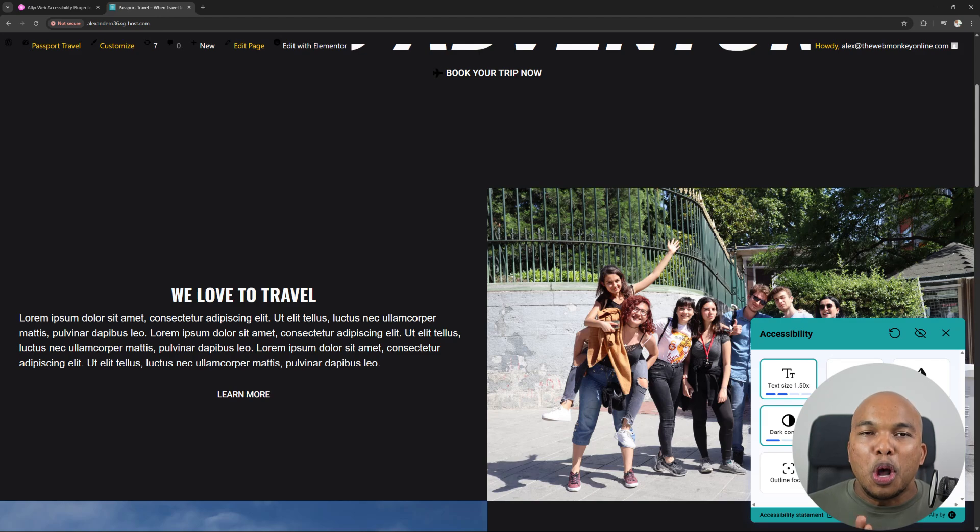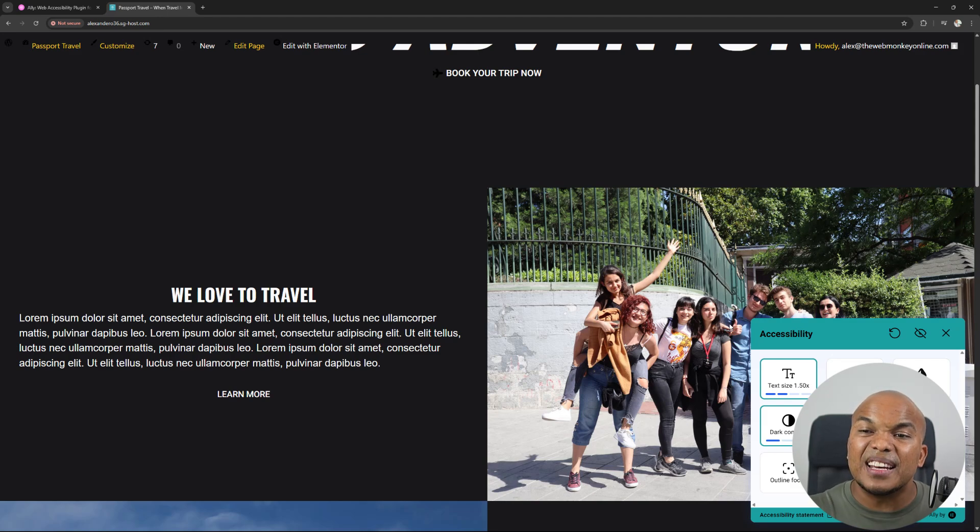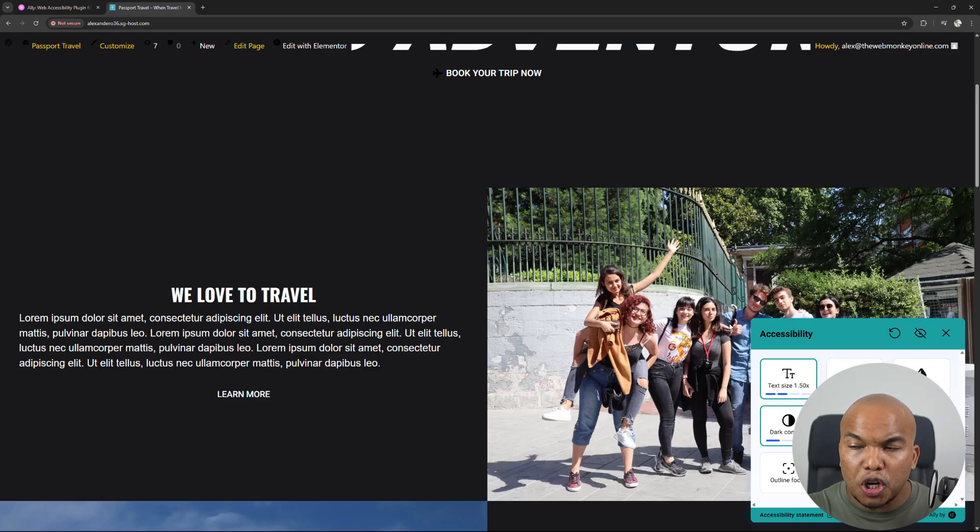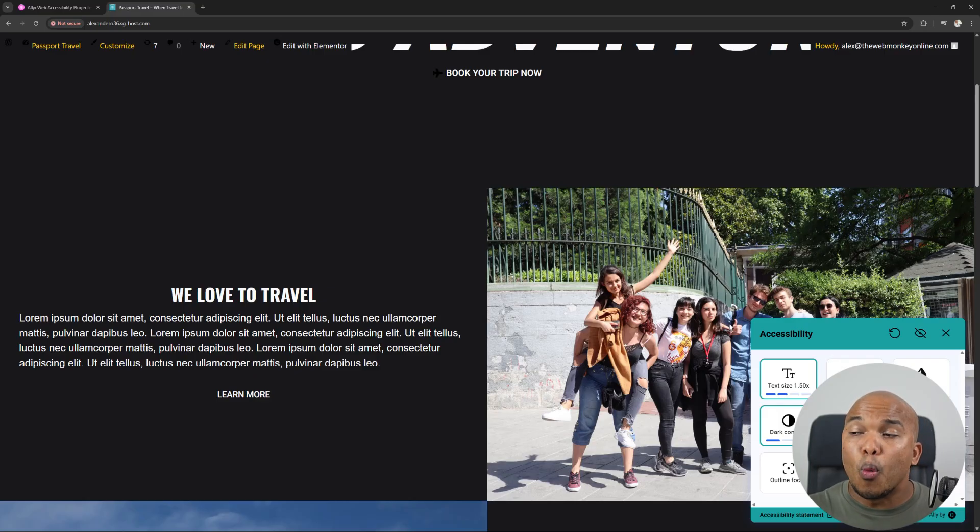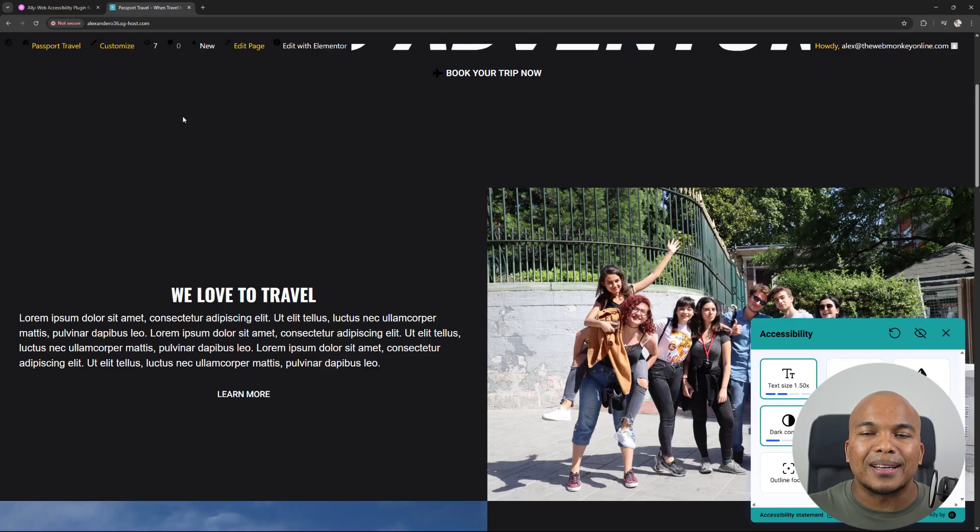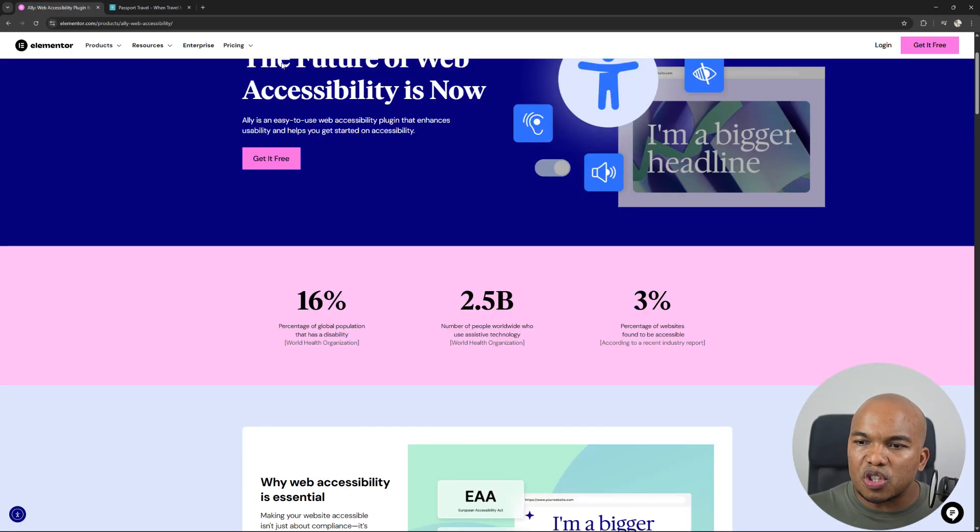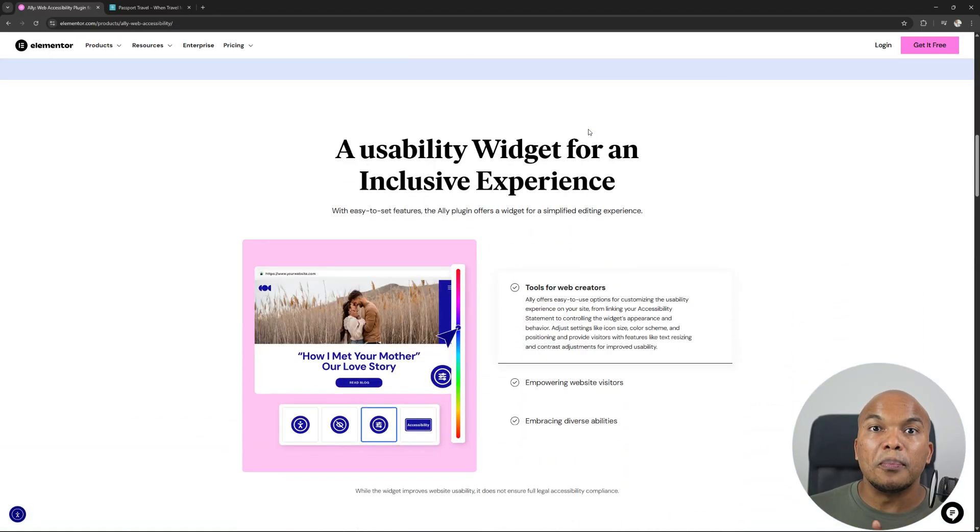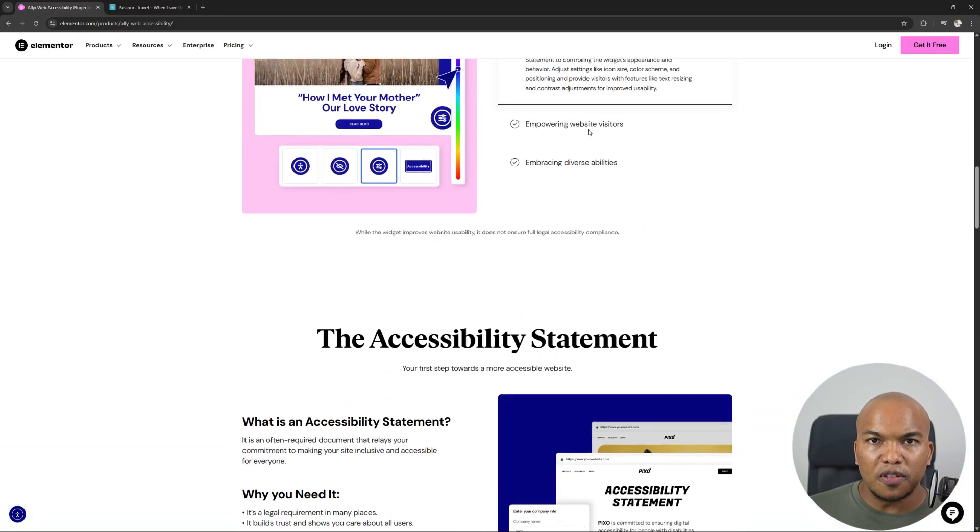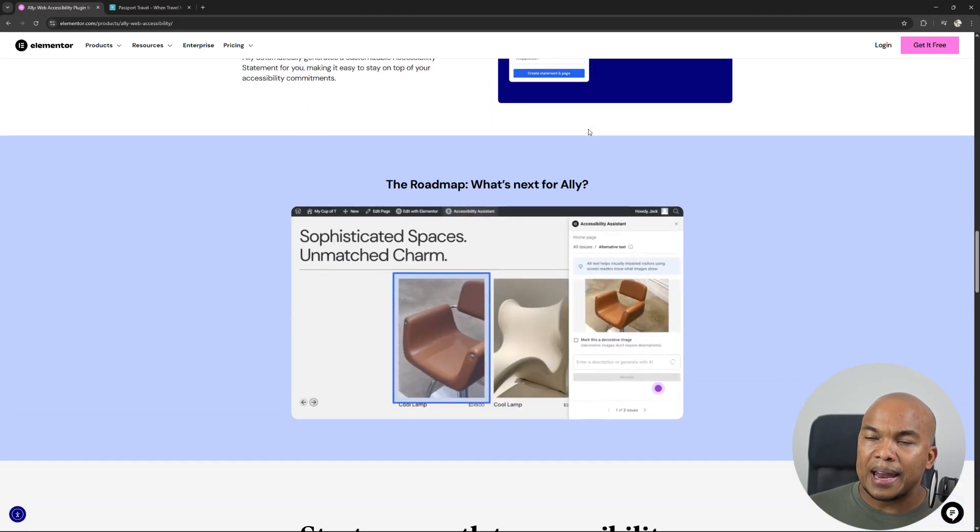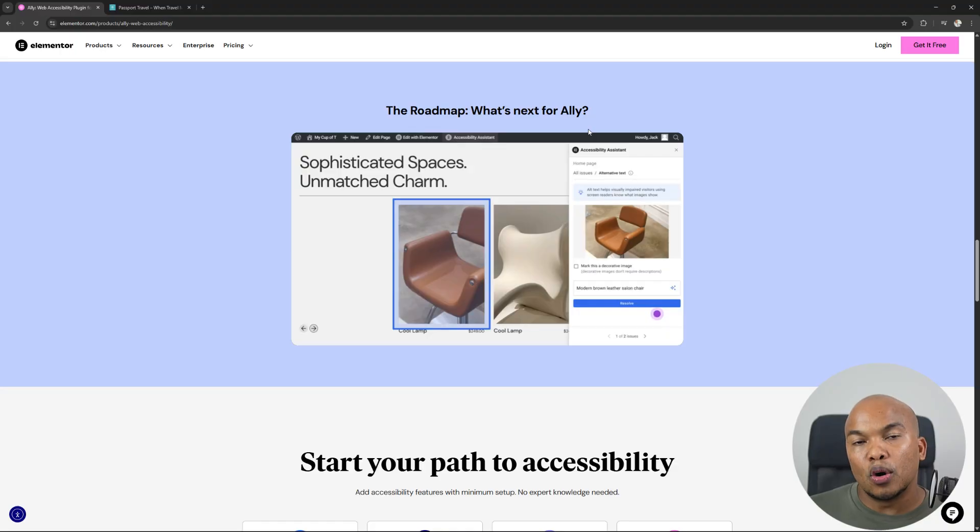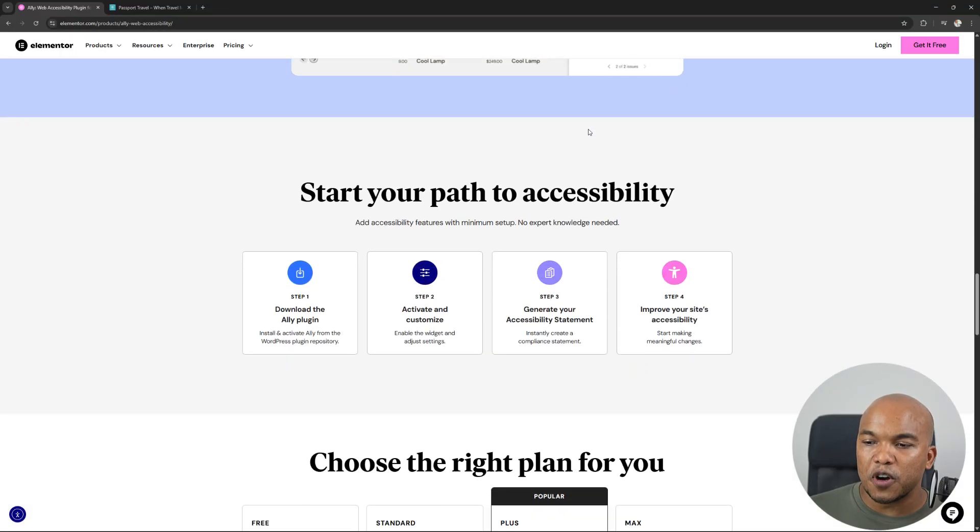The number of features on this plugin is insane. And the best part is that with the free version, you're actually going to have access to about 15 features that will make your site a whole lot more accessible. So what I'm going to do in this video is, first of all, I'm going to walk you through the free version of the plugin. You can try it out first, and then later on, I'll show you how to work with the paid version.